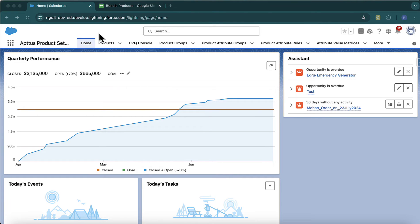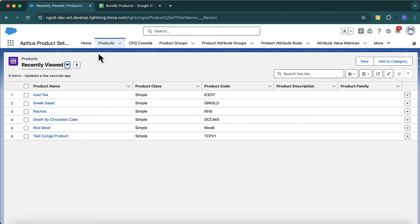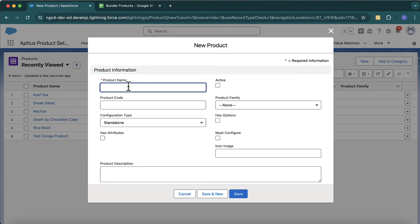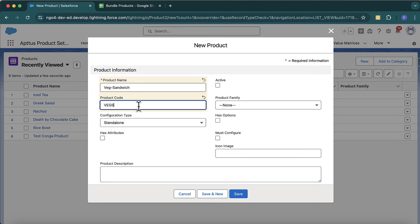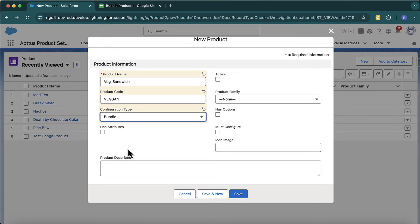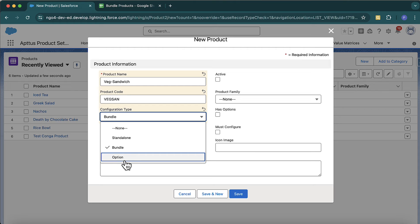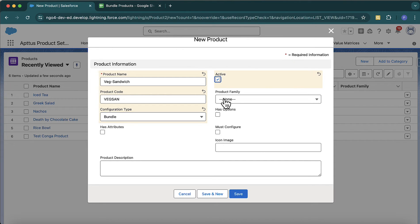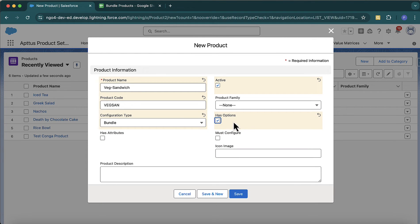Let's start with creating a bundle product. Go to the product tab and create a bundle product named 'Veg Sandwich'. Give it a product code, and then for the configuration type, mark it as a bundle product. For option products, mark it as 'option'. Enable it and select 'has options' — if you do not select 'has options', the system won't look for its options.